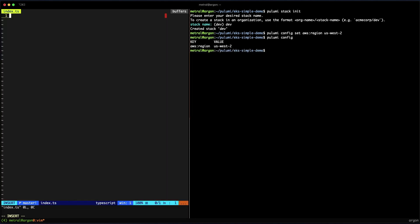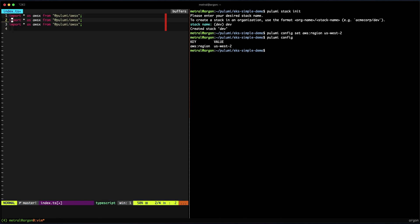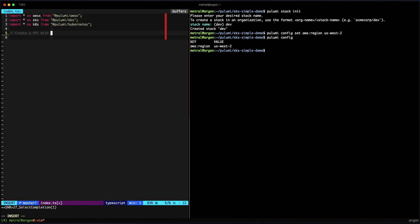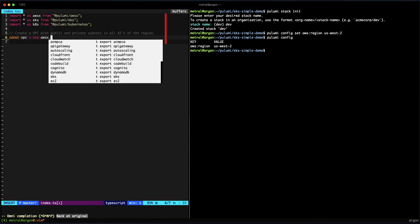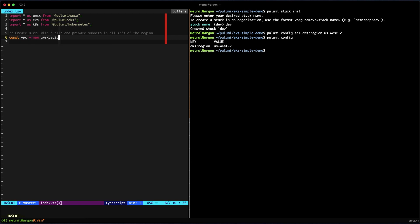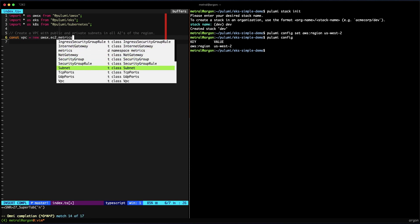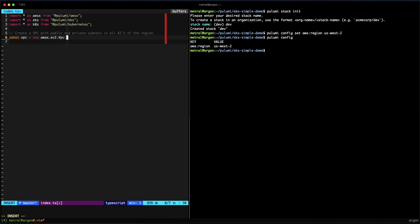We'll open up our index.ts, which is the entry point, and import all of the SDK libraries we just installed. We'll start off by creating a VPC with public and private subnets in all AZs of the region. As you can see, my IDE is helping me because I have languages to work with.